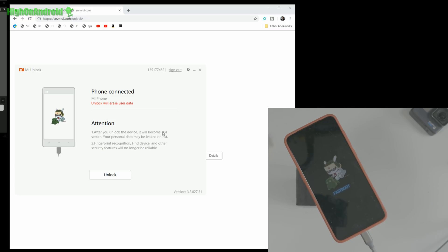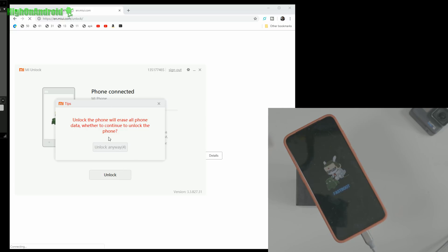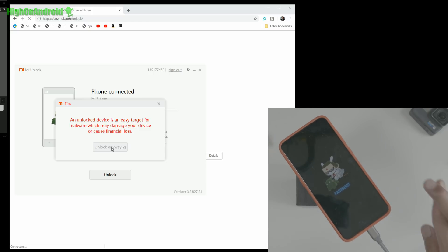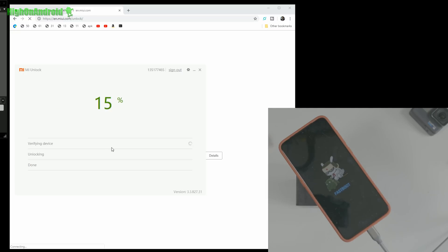Since unlocking the bootloader involves erasing everything on your phone, if you need to save anything at this point, you can quit. That's why I recommend unlocking the bootloader as soon as you get the phone. For myself, I didn't touch the phone for two weeks because I didn't want to lose anything. So I'm going to say 'Unlock Anyway.' Usually you have to wait two weeks to a month to unlock your bootloader, but you only have to do it once.